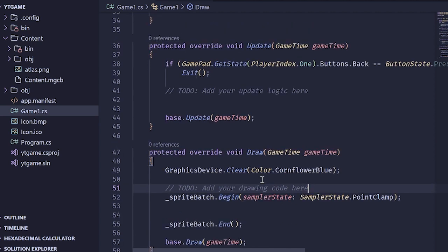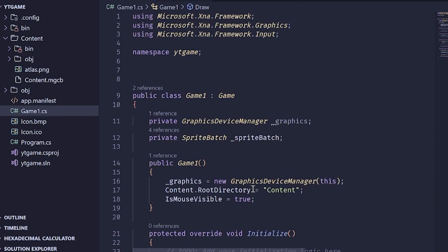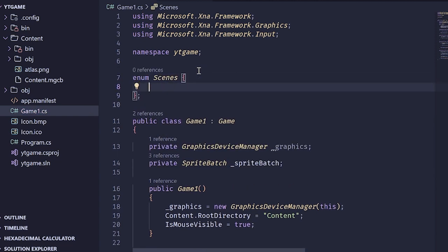The first thing we want to do is the simple version, which is going to be solved through the use of switch cases. The first thing we want to do is define our scenes, and I'm going to be doing this by making an enum. Enums are very readable and easy to use. You just create an enum like this and then define some names.